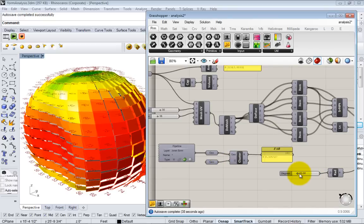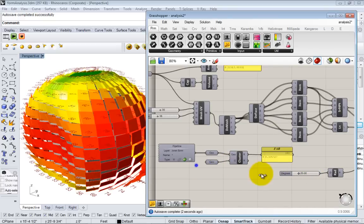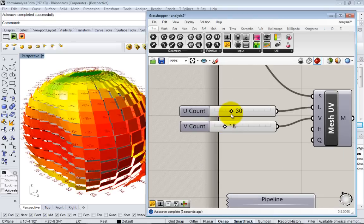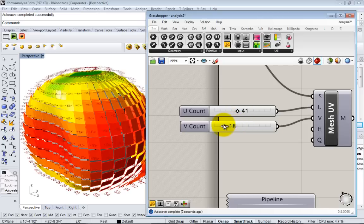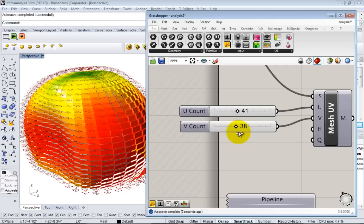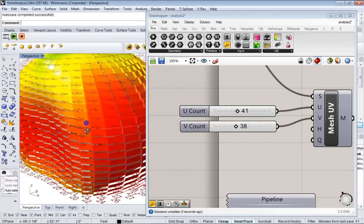So again, just to remind you, this model is still dynamic. We can change the resolution of these panels and everything will be updated accordingly.